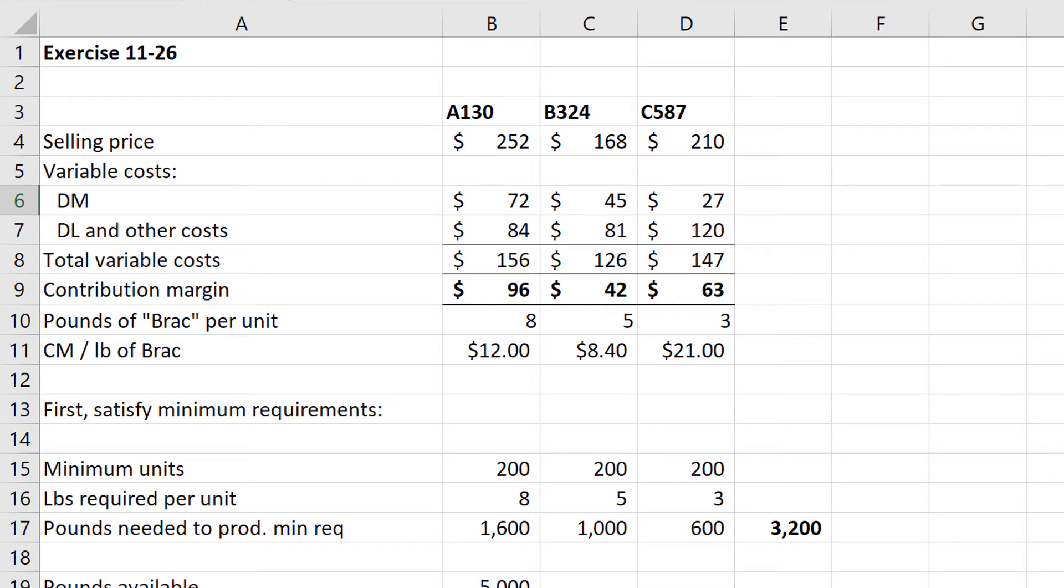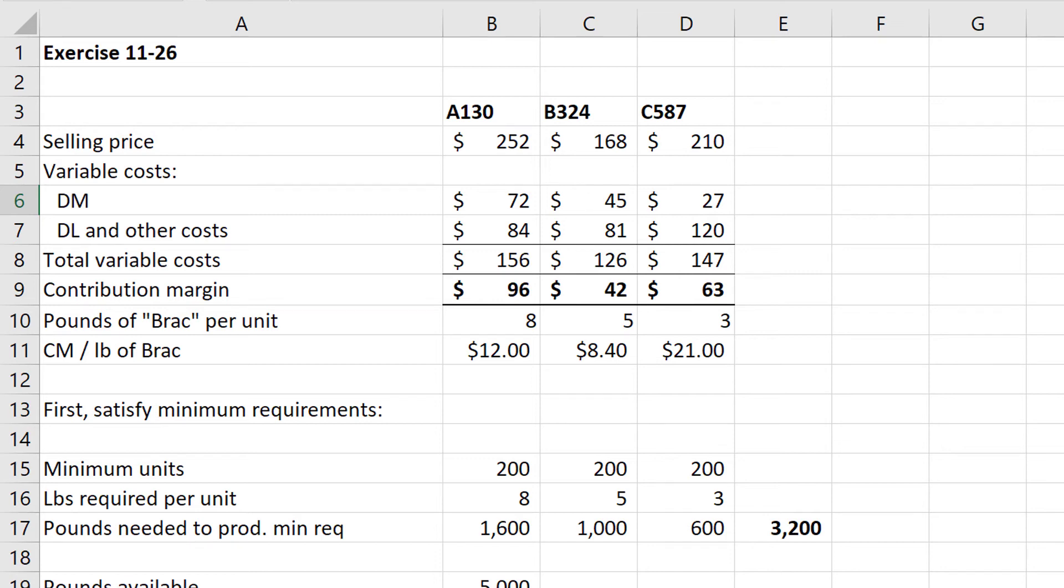First things first, we have to satisfy the minimum requirements, and in this case it tells us that the pounds required per unit are 8, 5, and 3 respectively. Times the 200 minimum units, we get 1,600 pounds of BRAC, 1,000 pounds of BRAC, and 600 pounds of BRAC. So from the 5,000 pounds we started with, we subtract the 3,200 pounds we need to make the minimum production, giving us the remaining pounds of 1,800 pounds.